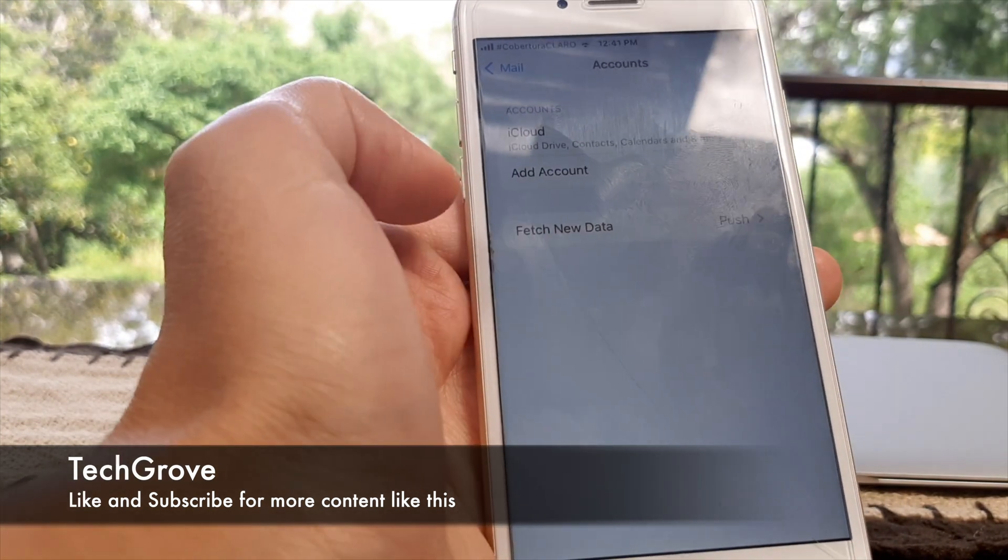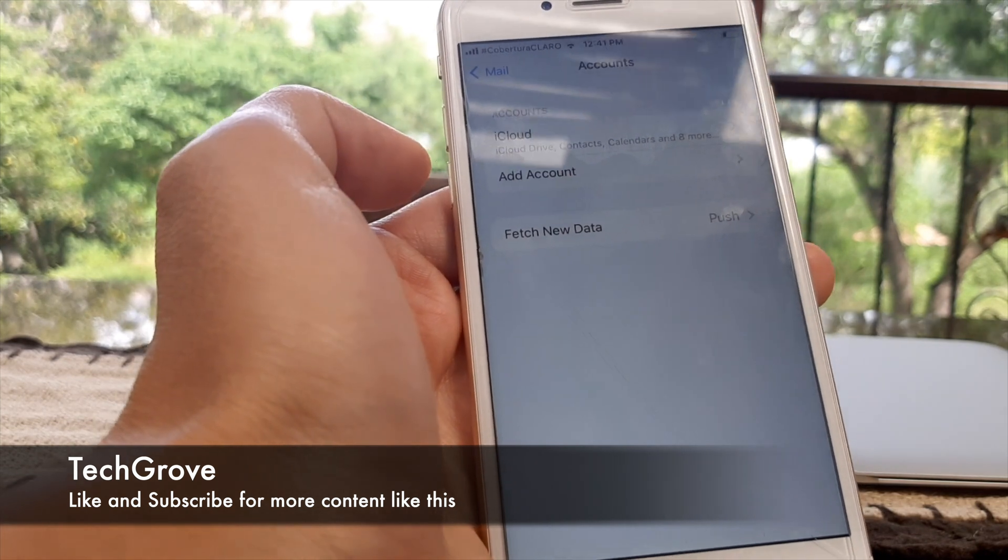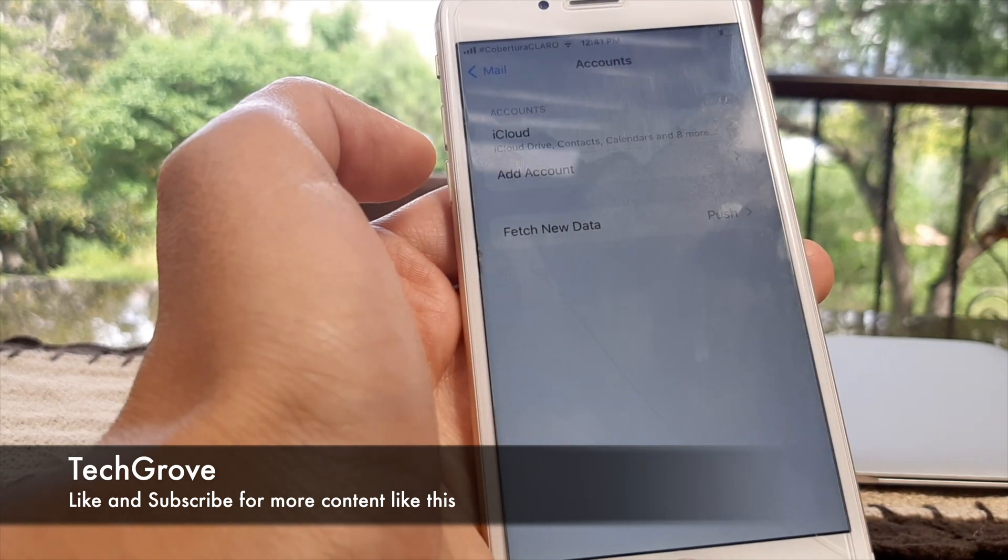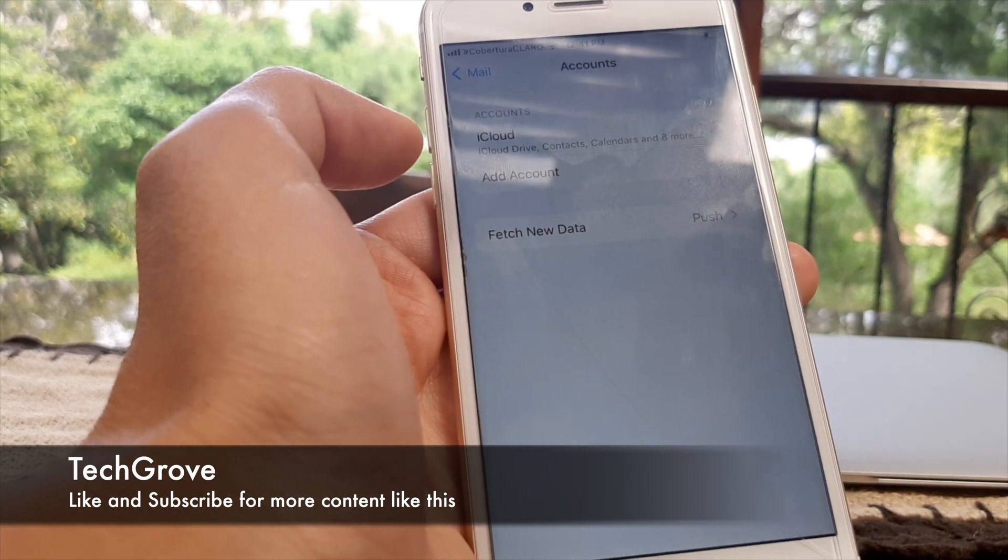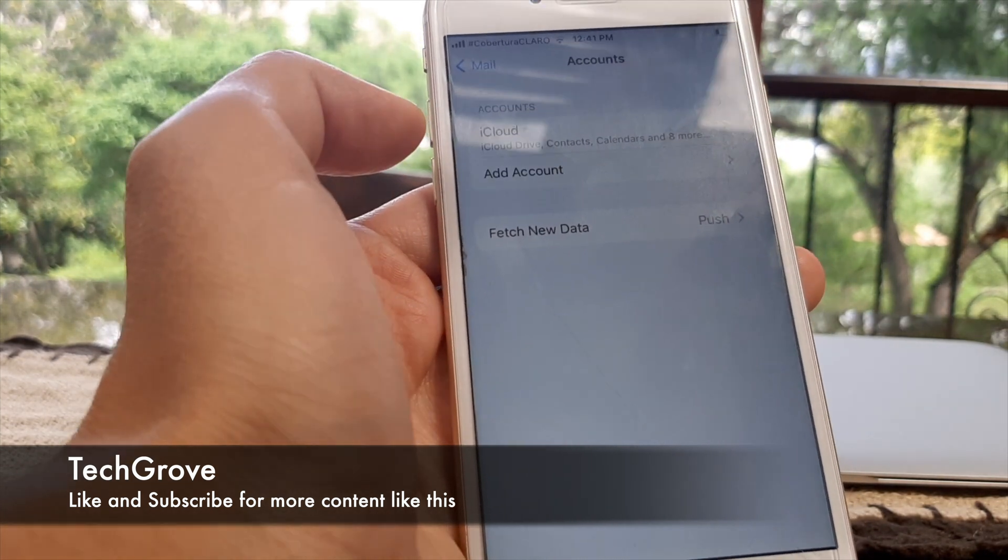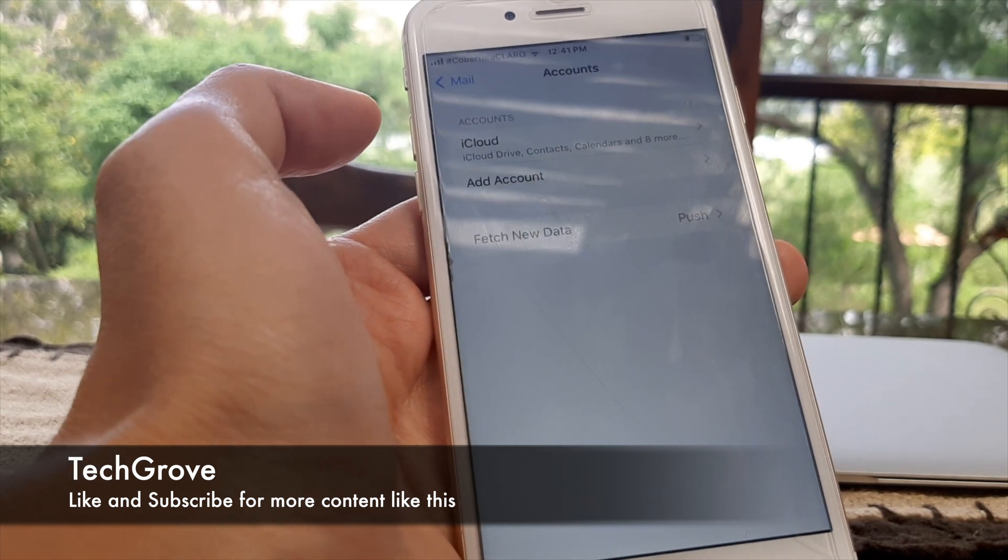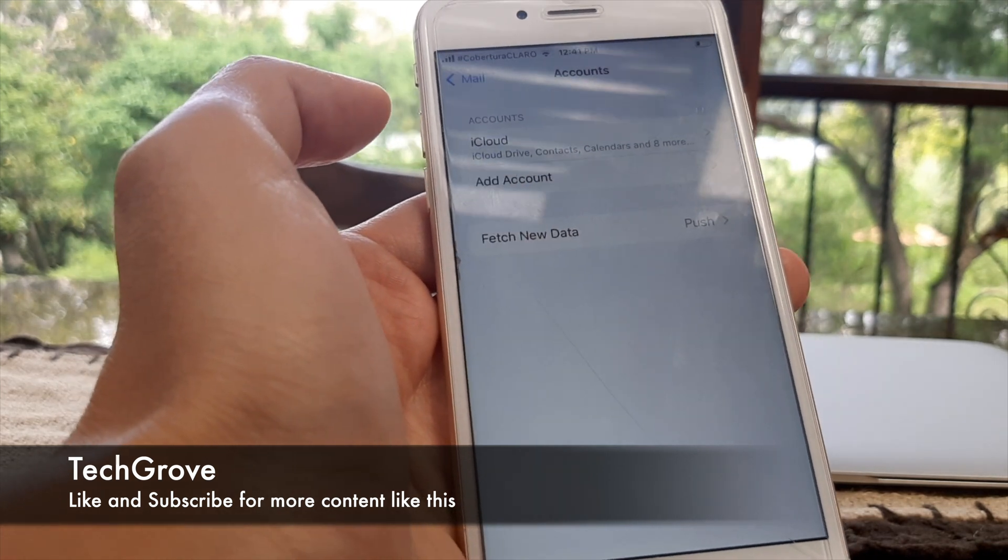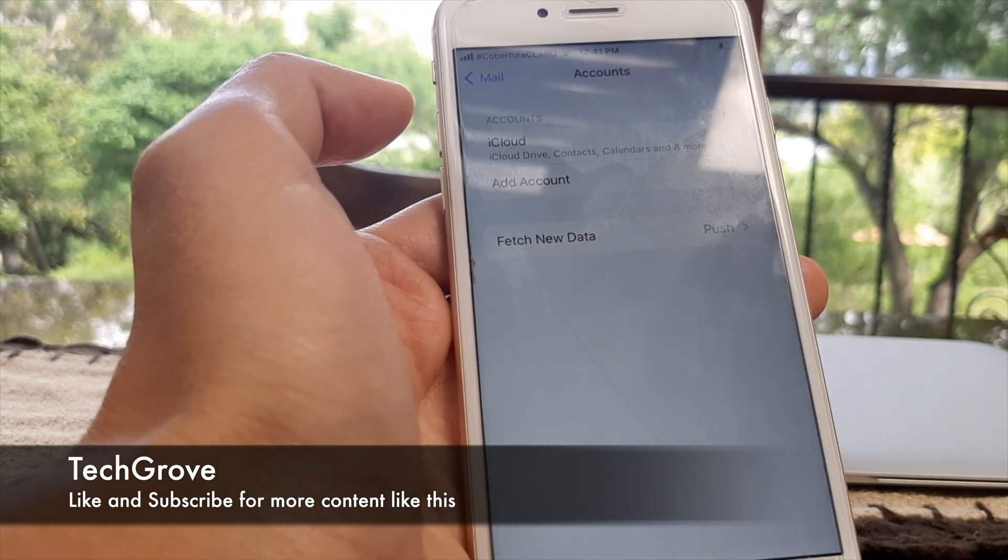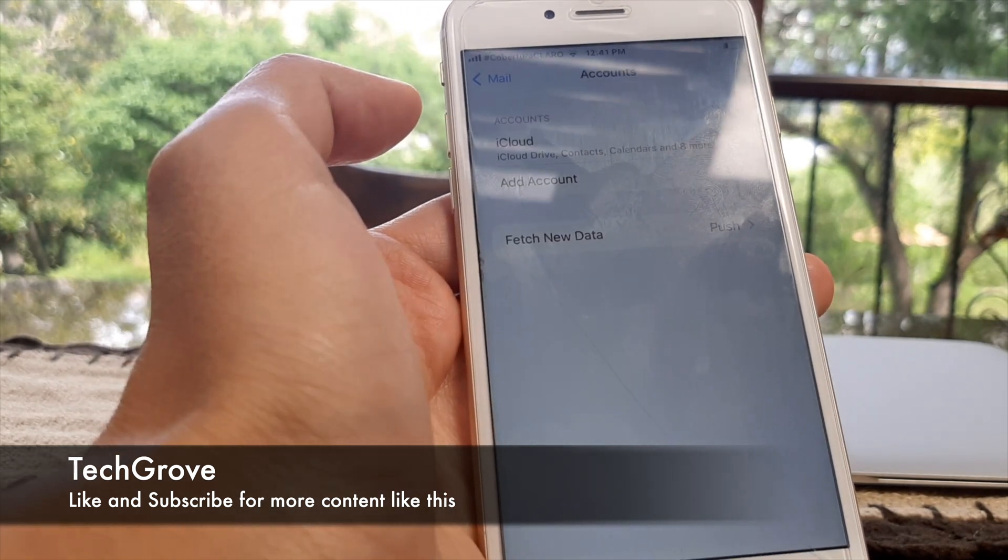Whatever you want to do, this solves the issue. That's all you have to do and it's super simple, so don't worry about it. See you next week here on TechGrove, bye!